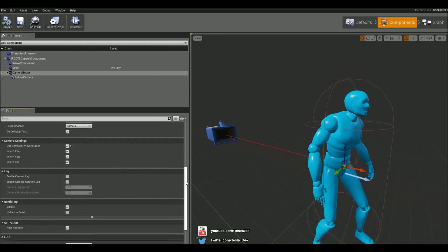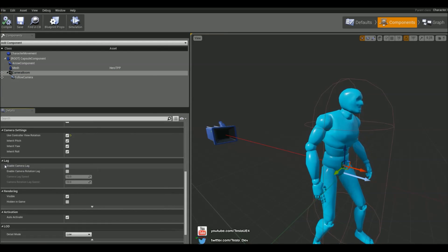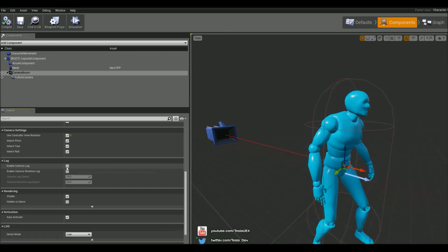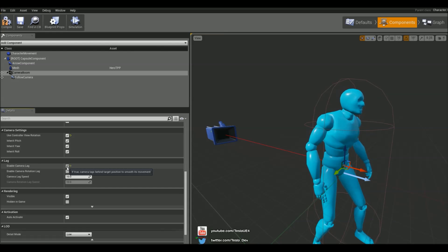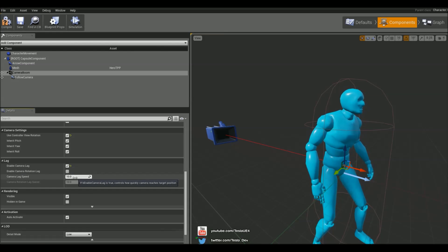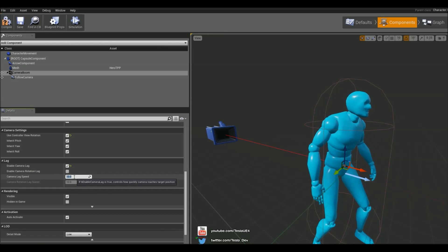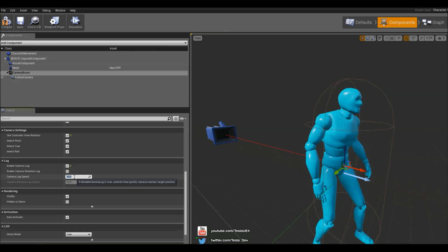If we come down we can find a lag tab and we can simply check enable camera lag and we can now change this value. The lower the value the more the lag is going to be applied.